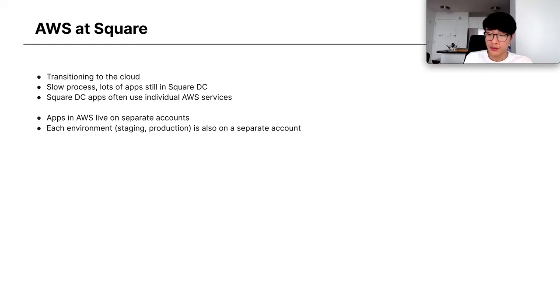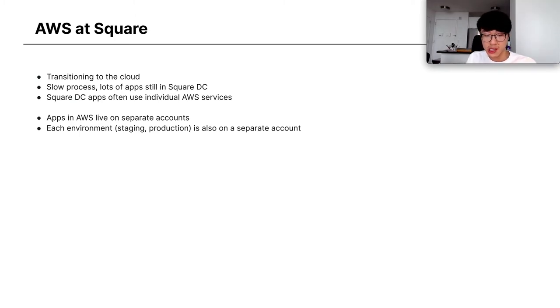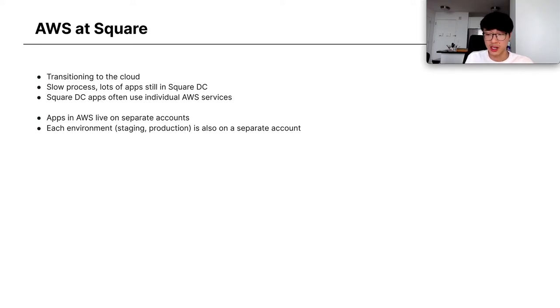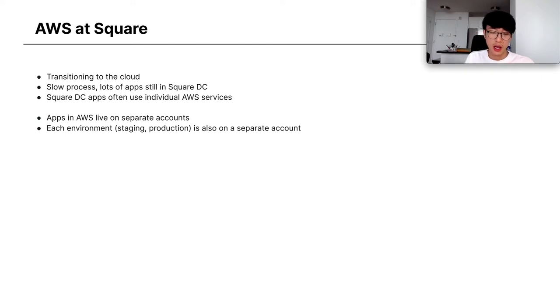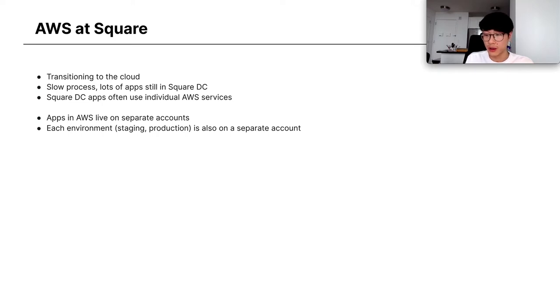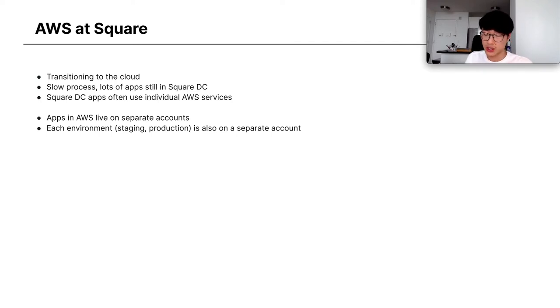Some background about AWS at Square. We're in the process of transitioning to the cloud with a focus on AWS. It's been a slow process. There's lots of apps still in the Square DC. These DC apps will often use services in AWS such as S3 and SQS. Apps in AWS live on separate accounts, so we have isolation there. And then we also have isolation in terms of the environment that the apps are on. Staging and production will be on different accounts.